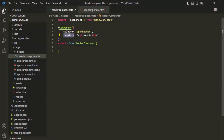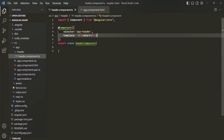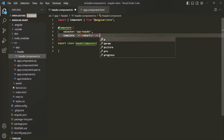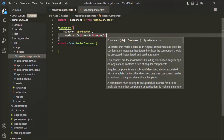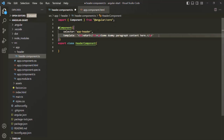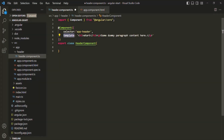We can use the template property when we have very few lines of HTML — for example, here we have only one line, just the H3 element. But if we want a lot of HTML code, specifying it here is a bit cumbersome. For example, if we also want a paragraph element with some text, and then another paragraph, this HTML becomes a little bit messy. We can use the template property whenever we have only two or three lines of HTML, and in that case it's okay.